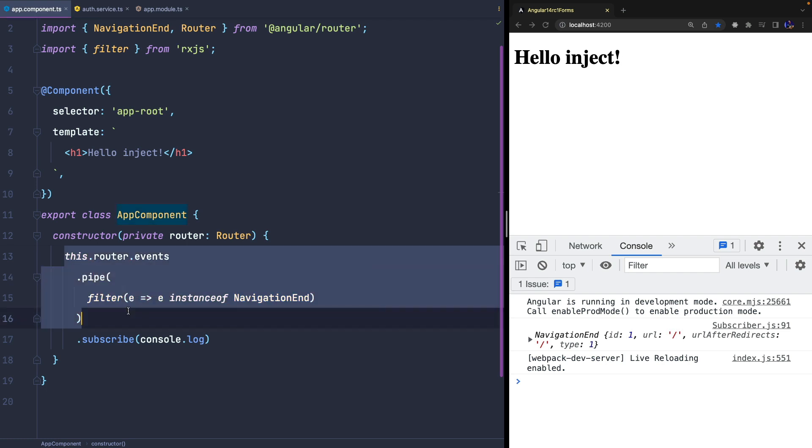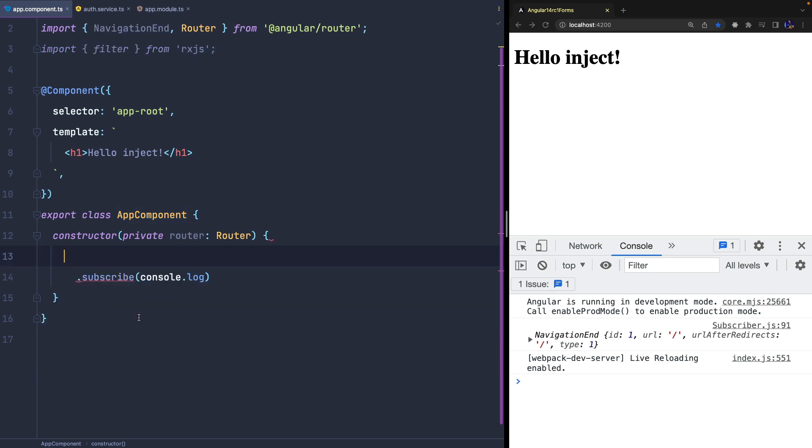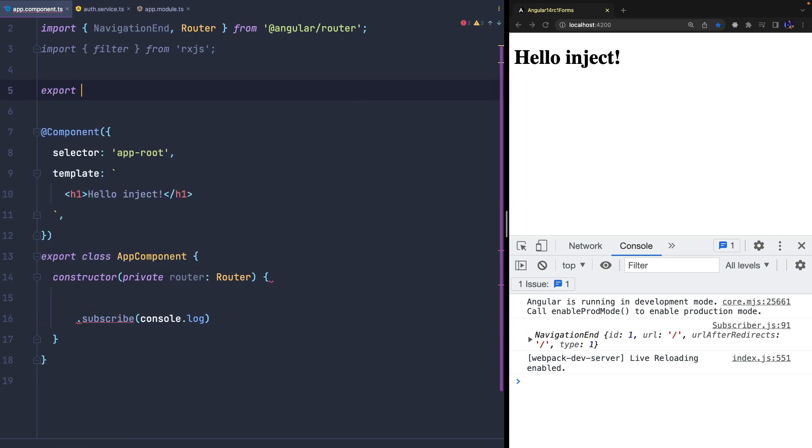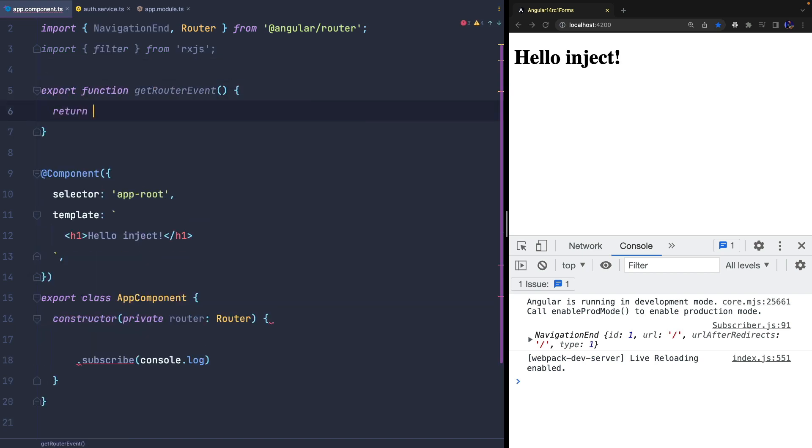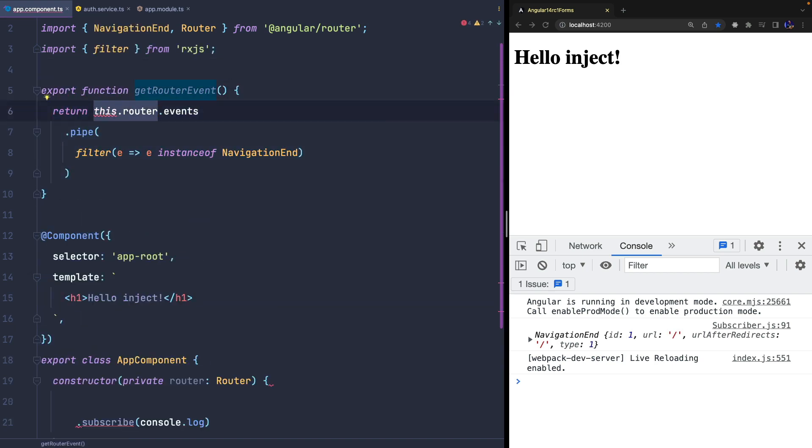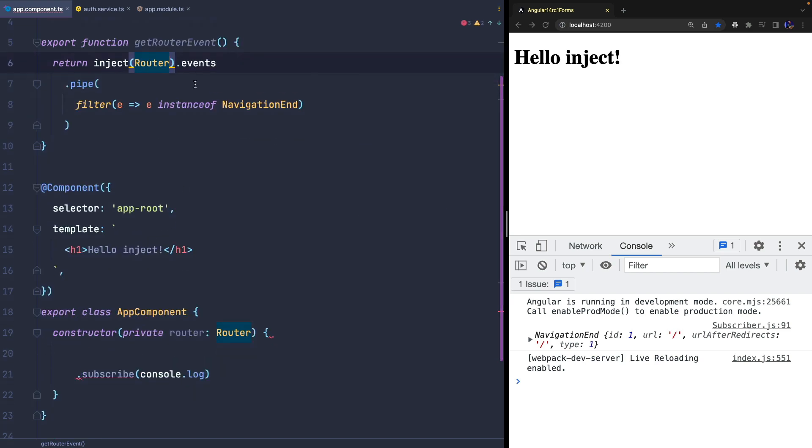When we want to clean the component, we may move this code in a custom service and we need to do this in a custom service since we need to inject the router class. In fact, we cannot usually use dependency injection in a simple function, but we can now do it by using the new INJECT utility.